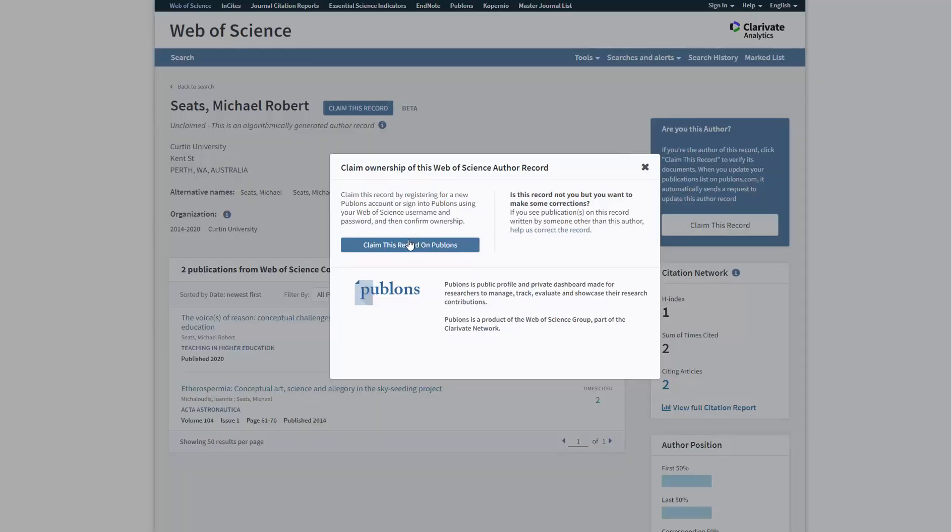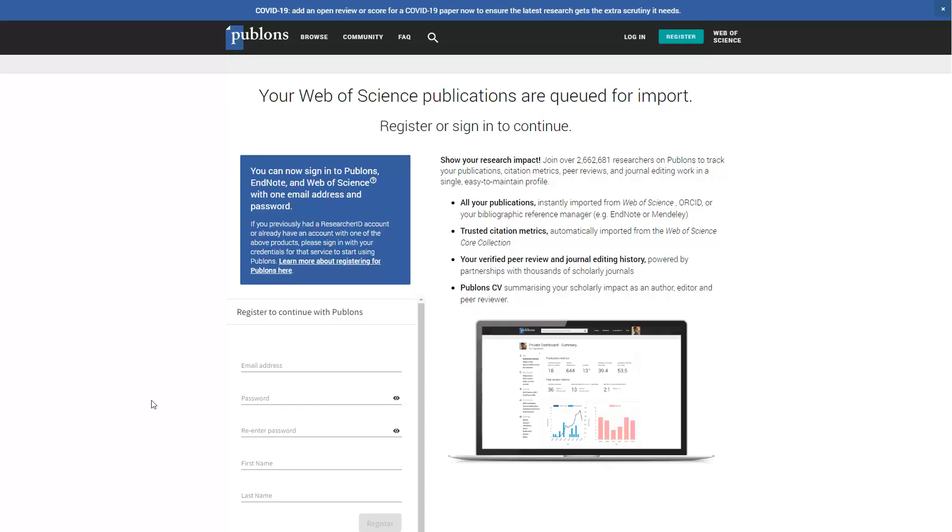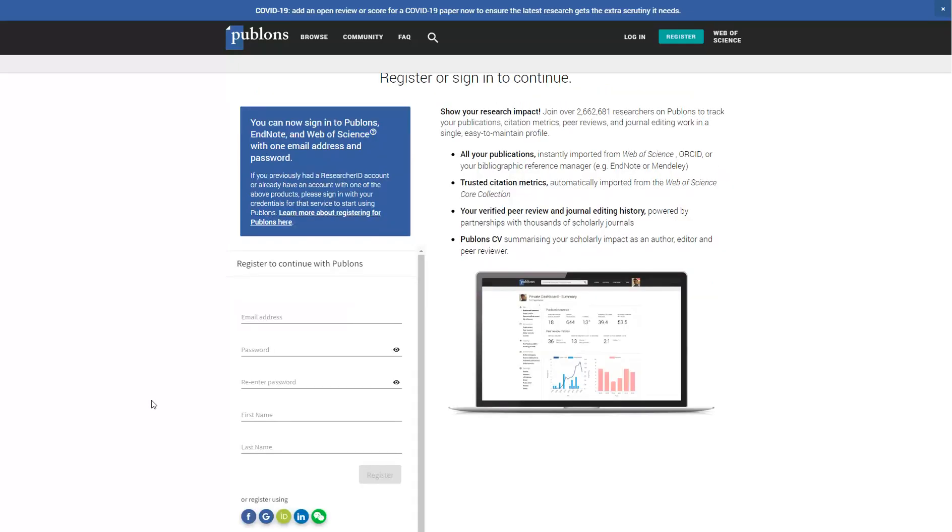Claim the record that is yours. This will take you to the Publons platform. If you already have an account with other Clarivate products, such as Web of Science, Insights, or EndNote Online, you can sign in with those same credentials. Otherwise, you will need to register.